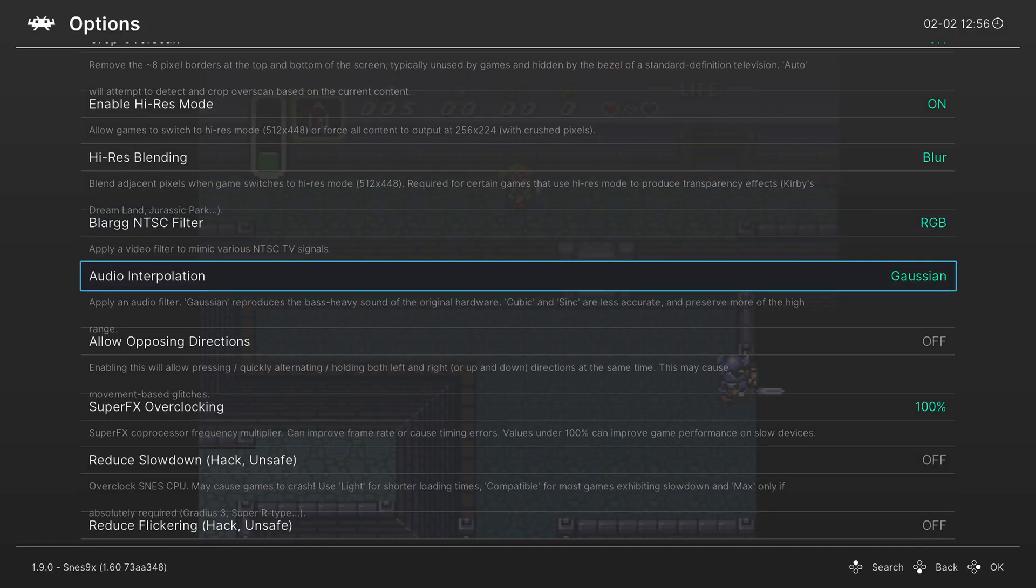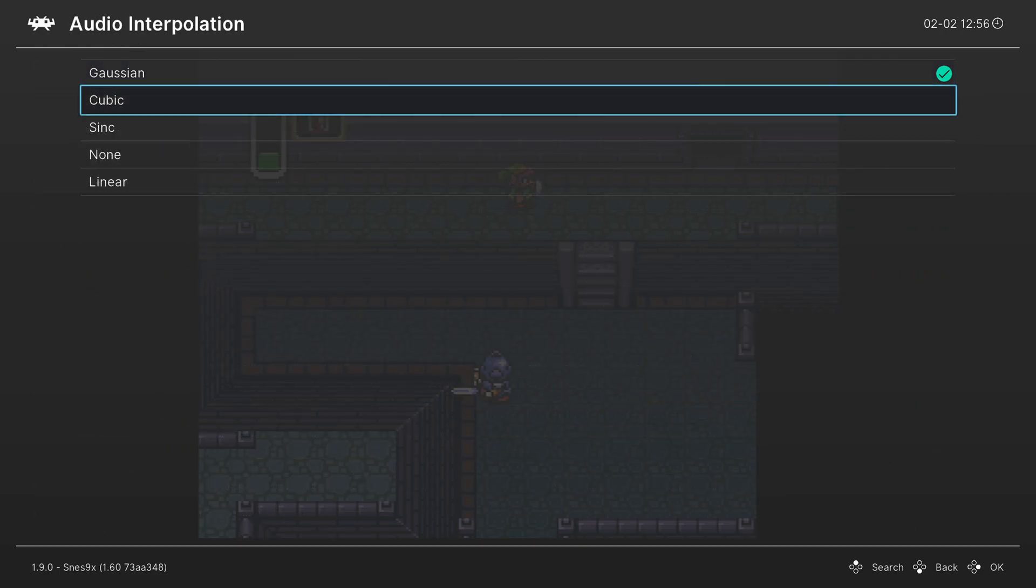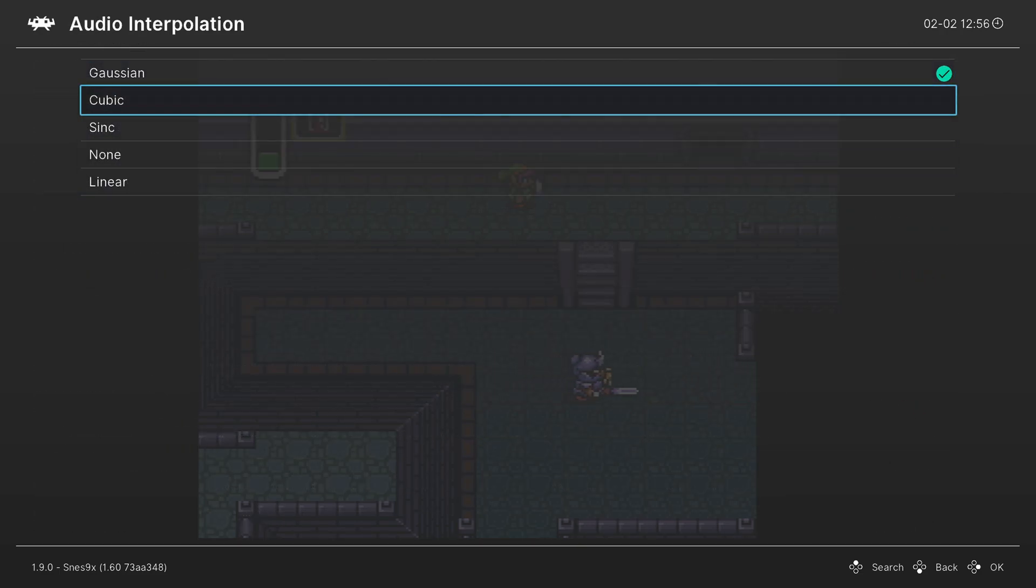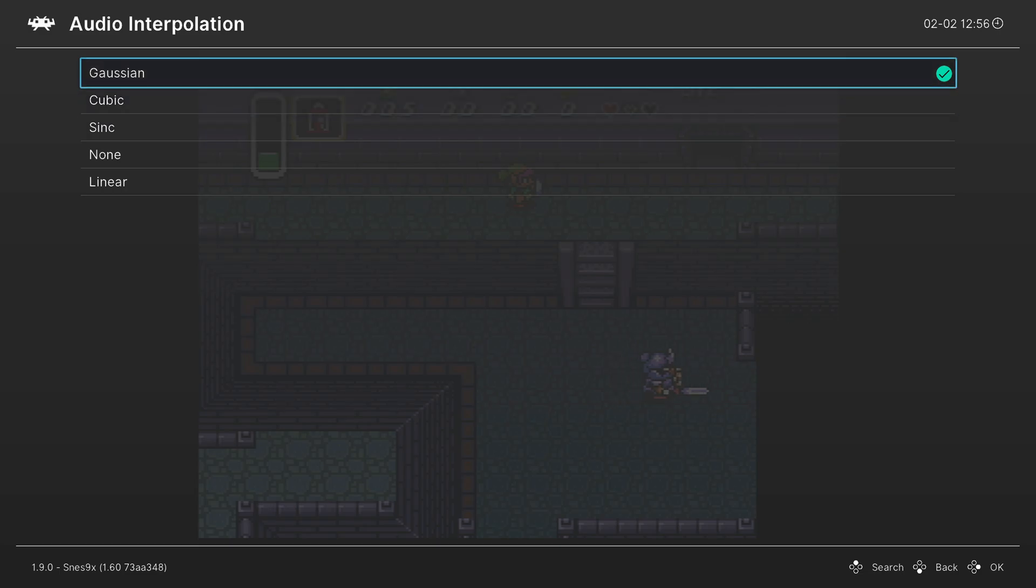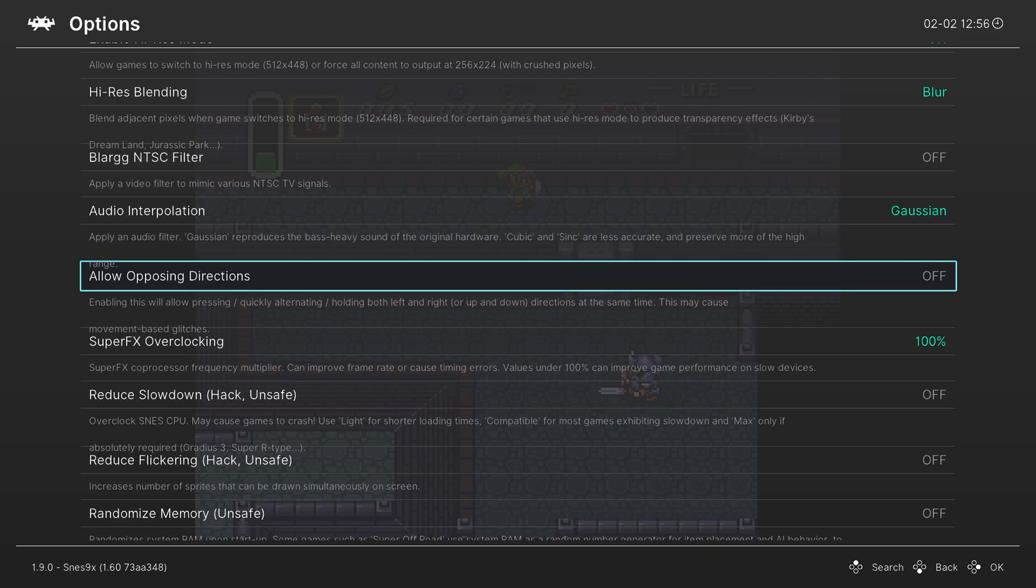Next is audio interpolation. I leave this on Gaussian because that mimics the original hardware a little bit more, but you could change it to something else if you want to have it be less bassy. Next is allow opposing directions. I'm not really familiar with this, so I don't know. If you know you need it, you know you need it. I haven't really ever seen the need for it.